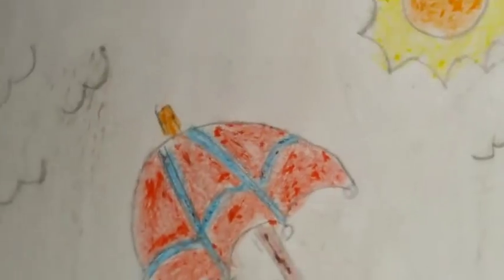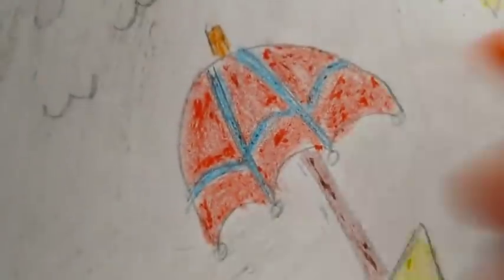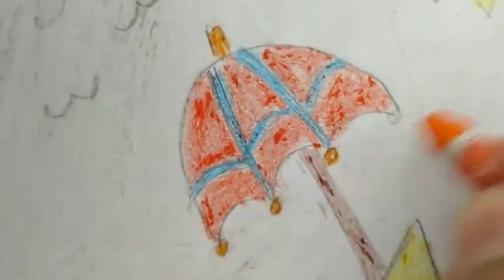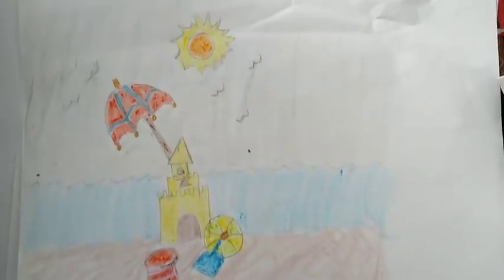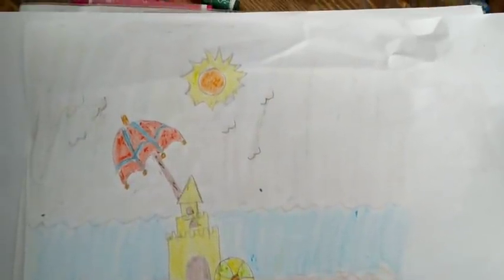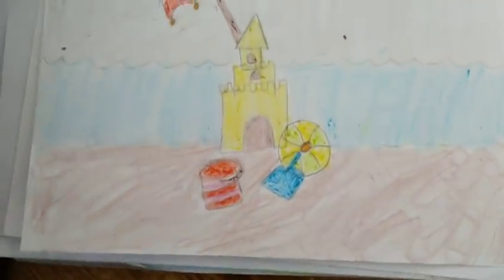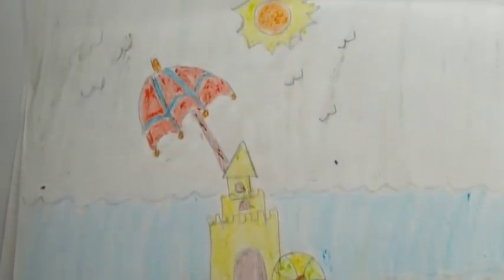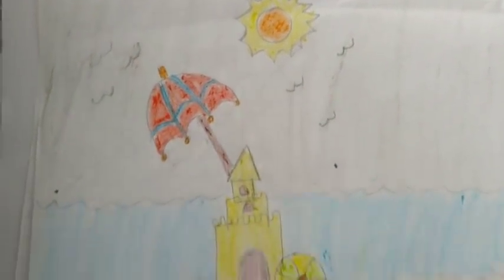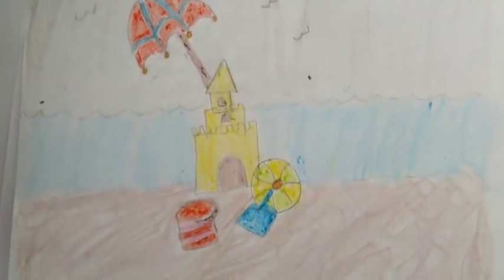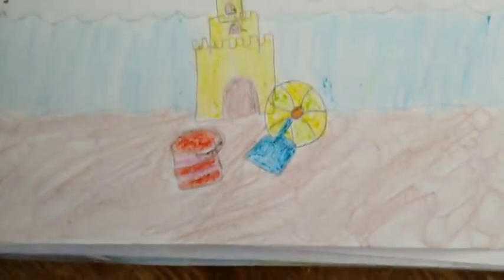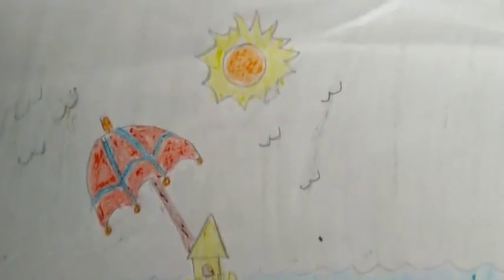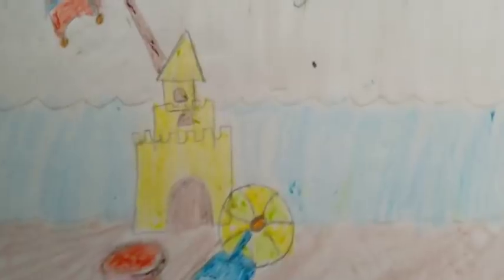And I will use orange here. Hey guys, this is the look of the beach. Everything looks like this. Okay, I hope you liked the video. Don't forget to put like, share, subscribe to my channel. And see you in the next video. Bye!